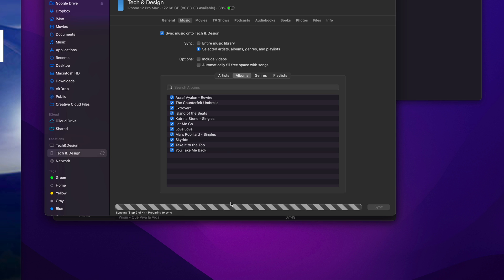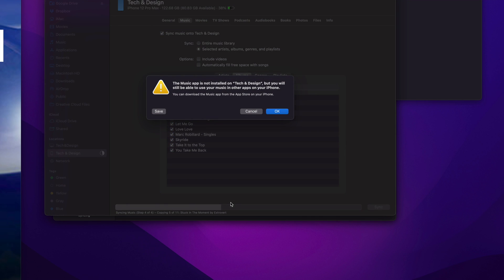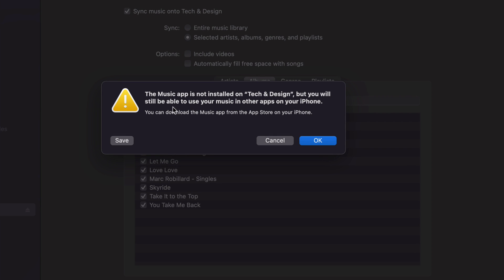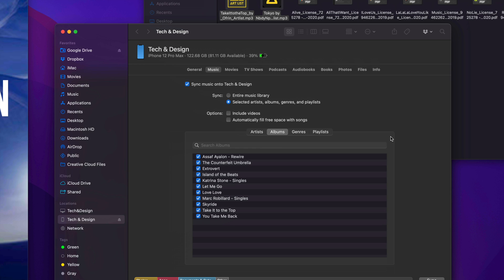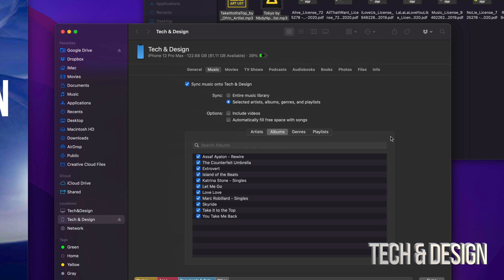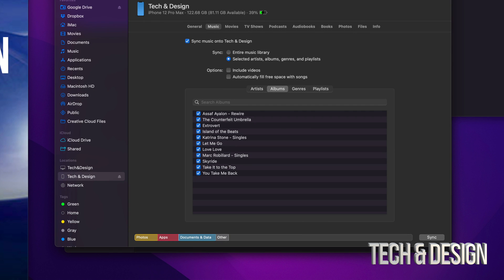If this was an iPad or iPod touch, it's the exact same instructions — nothing changes. You might get a message about the Music app not being installed on your device yet; if so, you can download it. Not everyone will see this message. The Music app in the App Store is actually called Apple Music — just download it and the icon on your device will say Music.